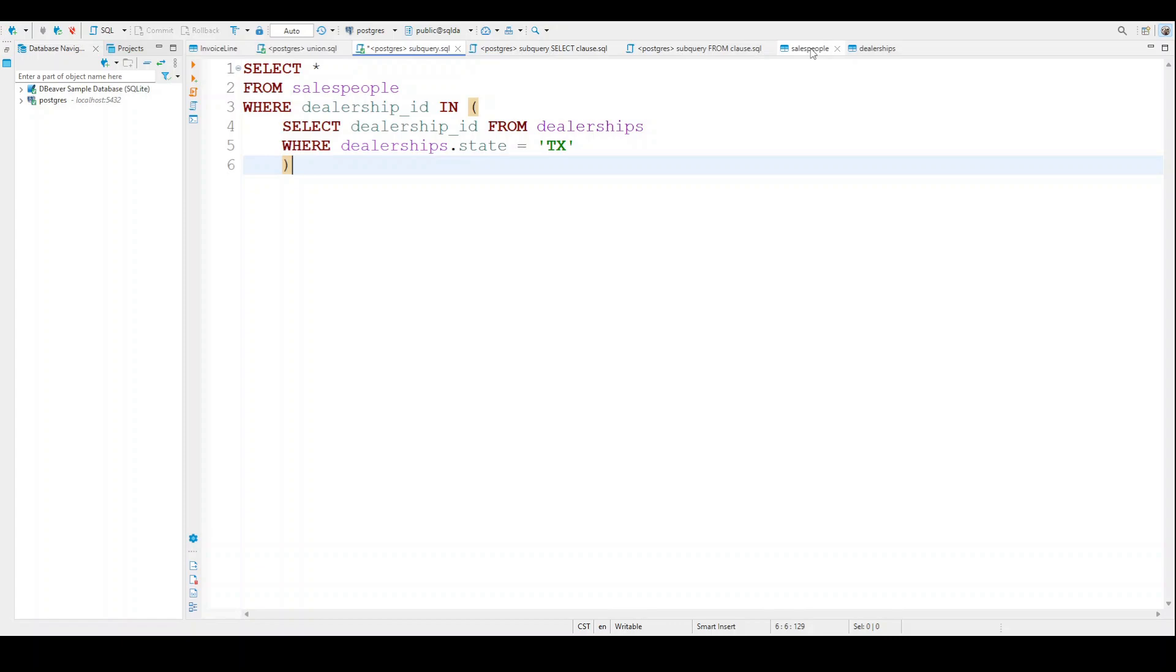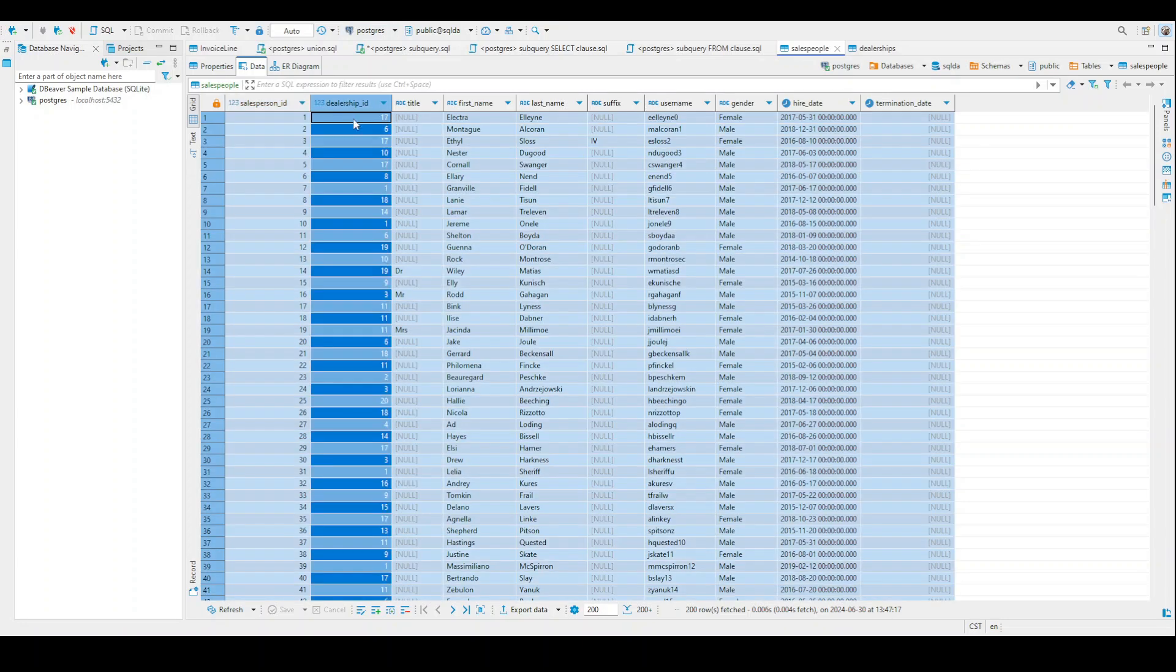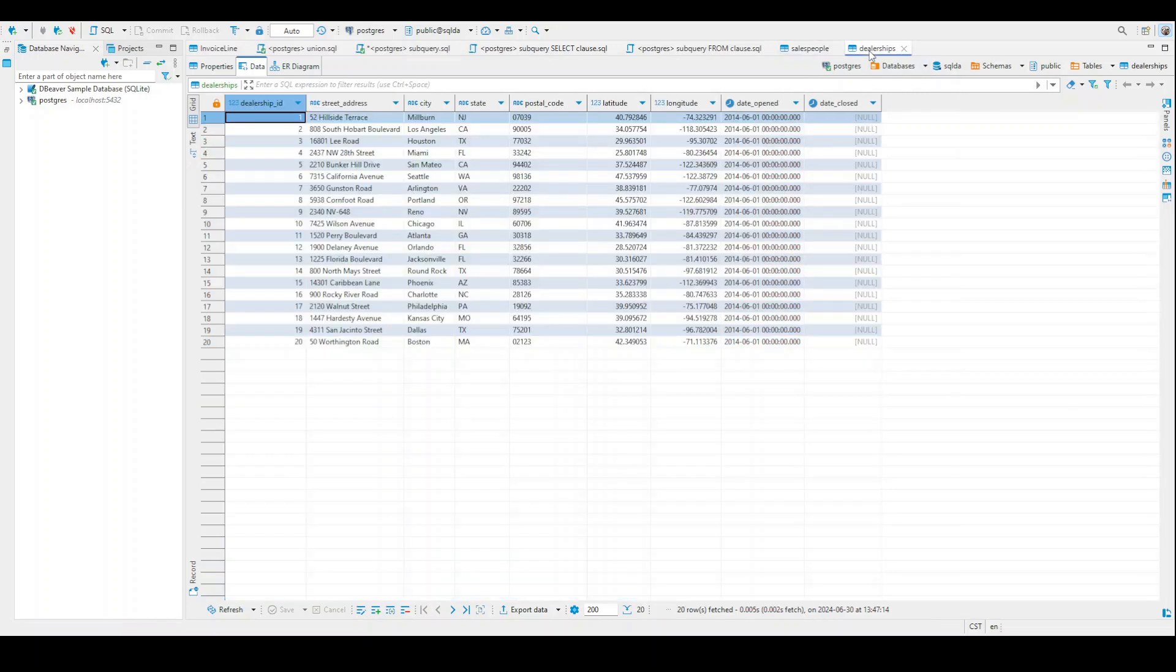And so we're going to be answering various questions from that. In order to deal with two separate tables, you have to find something they have in common. So on your screen right now is just some of the rows from the salespeople table. And the key row here is going to be the dealership_id, because that same information is also in the dealership table.